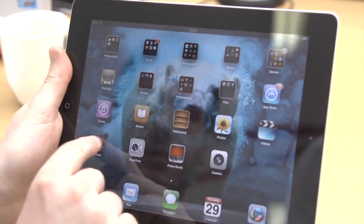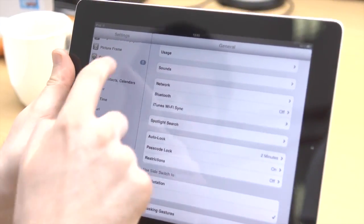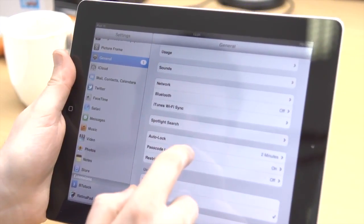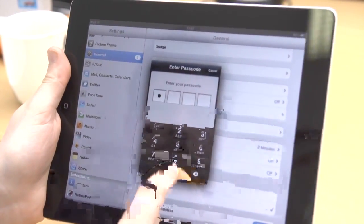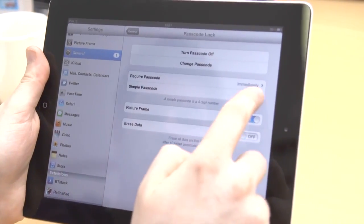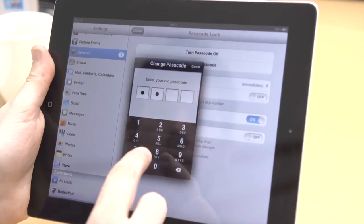If a numerical password isn't strong enough, you can make it more complex. In settings, go to General and then Password Lock and turn off Simple Password. You'll then be prompted to enter your old and new password.